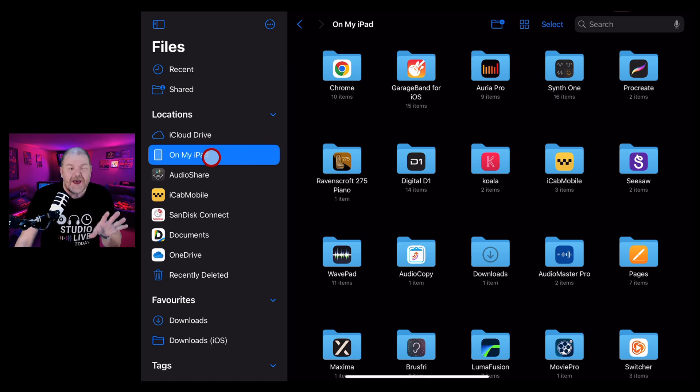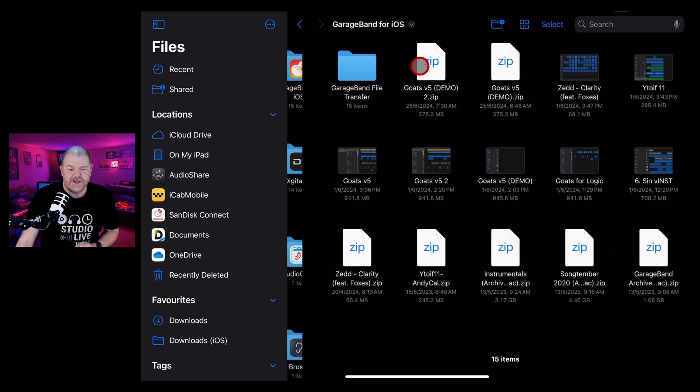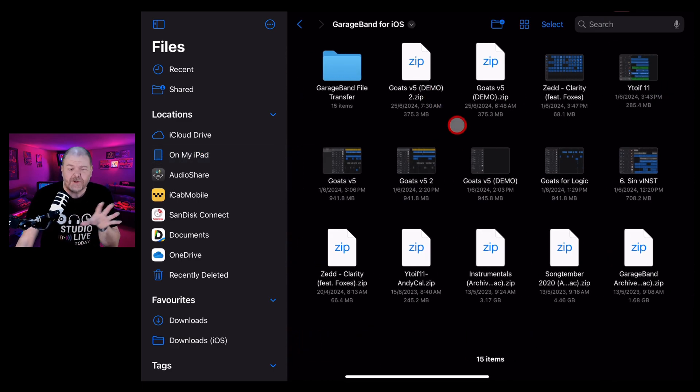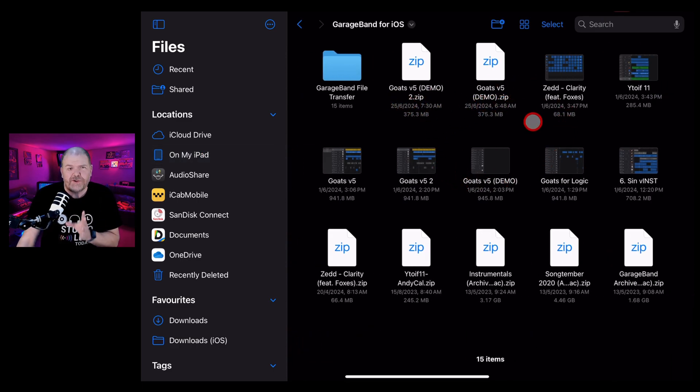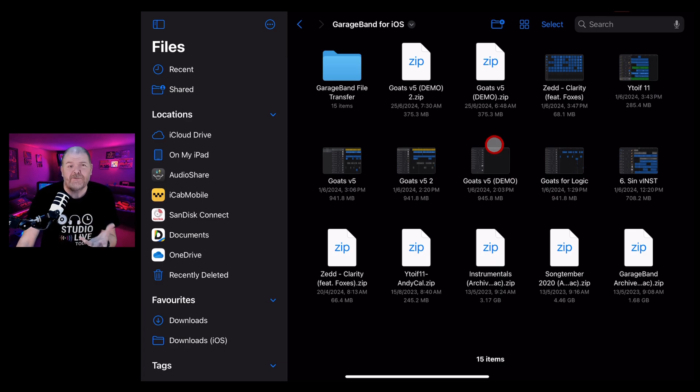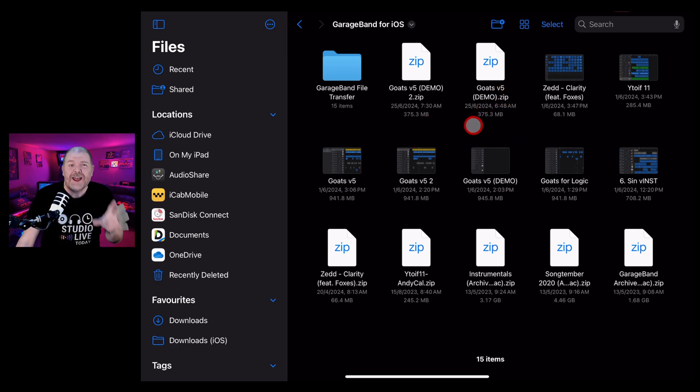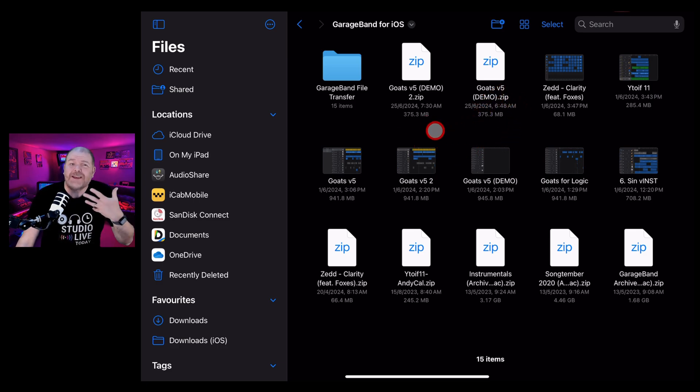The On My iPad or On My iPhone location is exactly what it sounds like. It's files that are stored directly on your device. Now, these are not backed up anywhere. So if you lose your device or if something happens to your device and it's damaged, they are lost forever. So this is not the place to store your important files because they won't get automatically backed up.